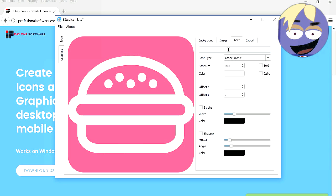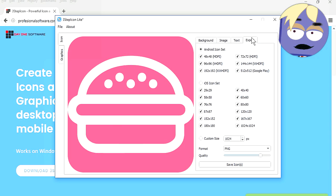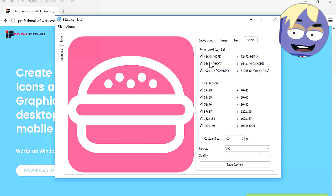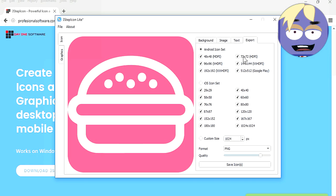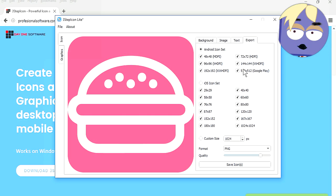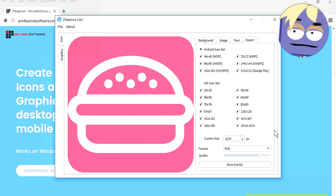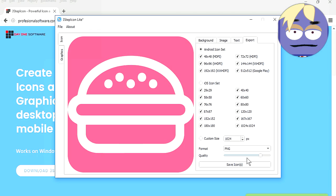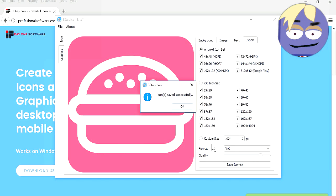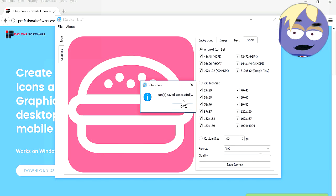This is fine like this. Let's save the icons. You can see that the program makes all possible sizes, and for all devices. Wow, how cool is that. Let's save the icons. And boom.